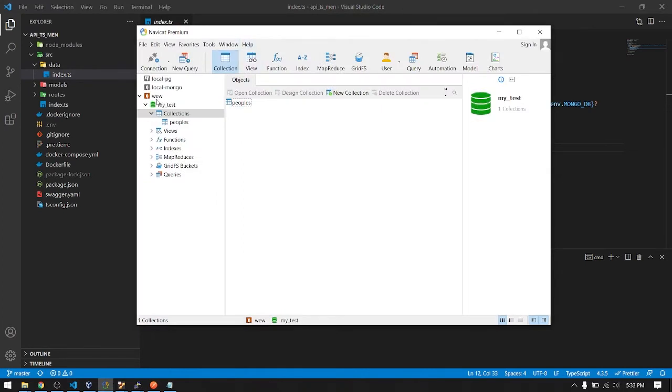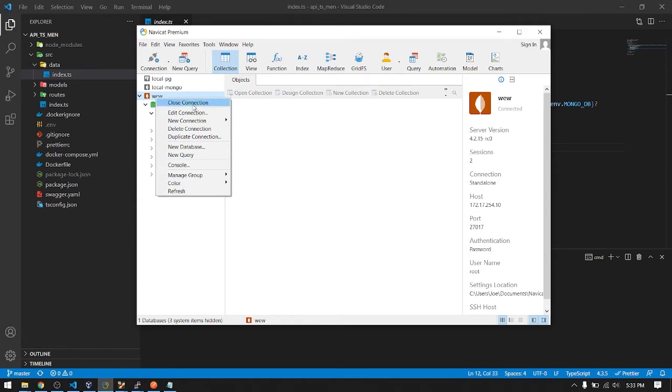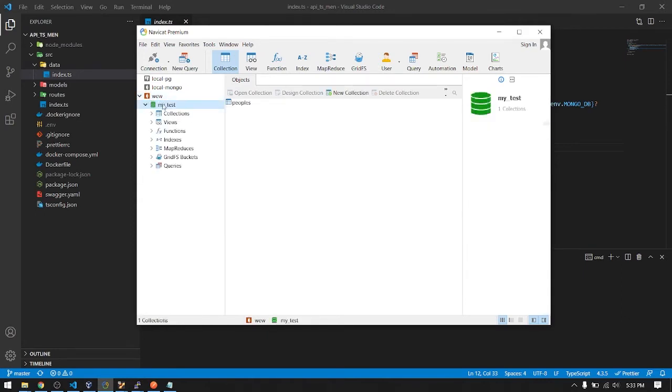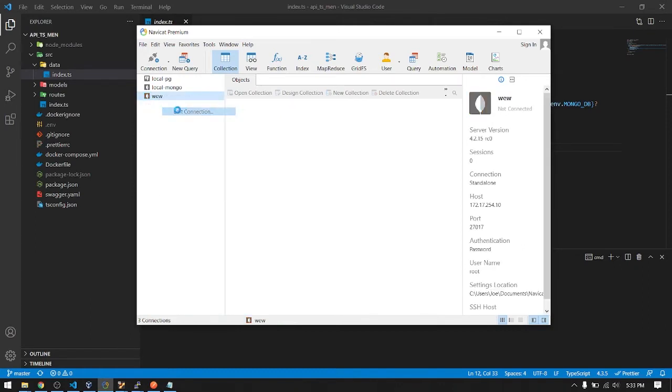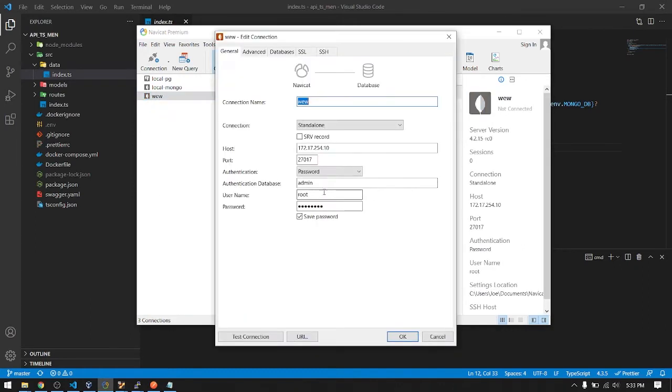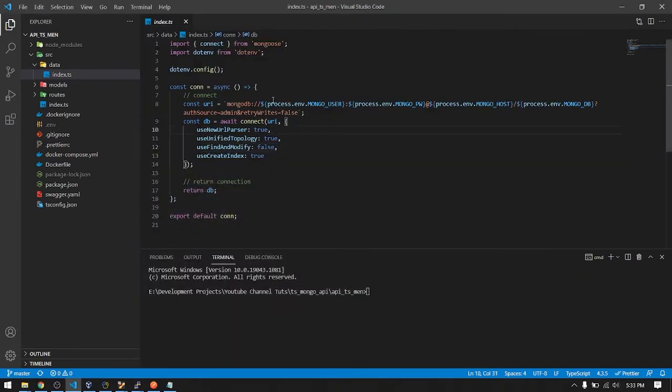Here I have deployed a MongoDB that uses authentication method as a connection string. Here I have set a password. Here is the connection string. Now in the mongoose I use the mongoose package.